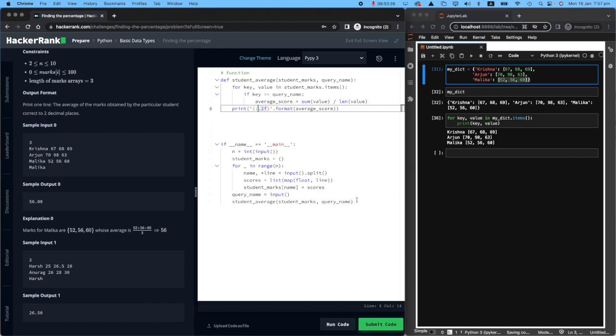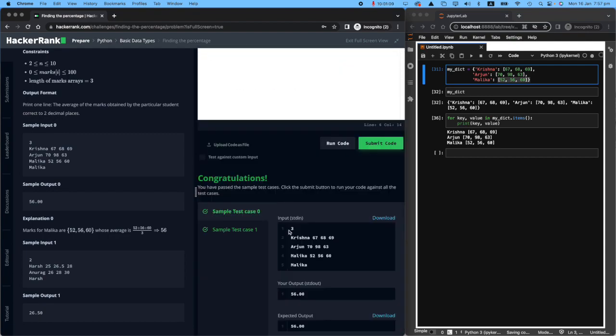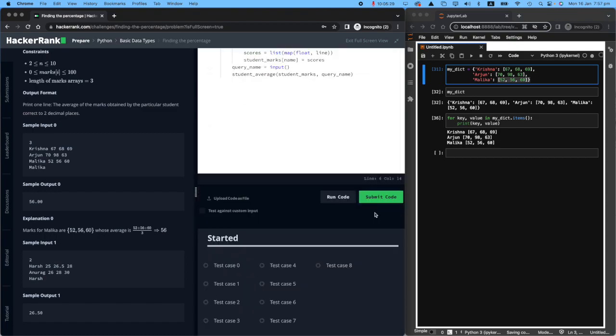Let's run it again. Ta-da! It worked. So we have 56.00 and that's correct. Let's submit it for final all tests. Brilliant. It worked.